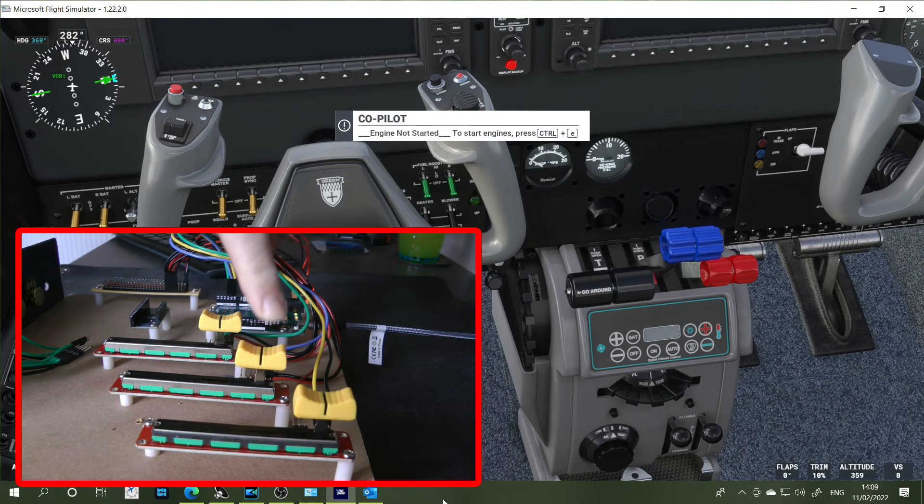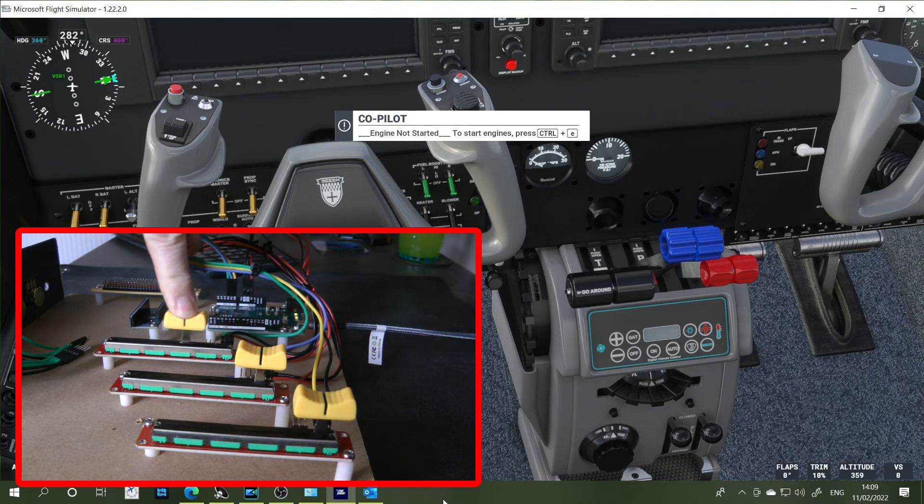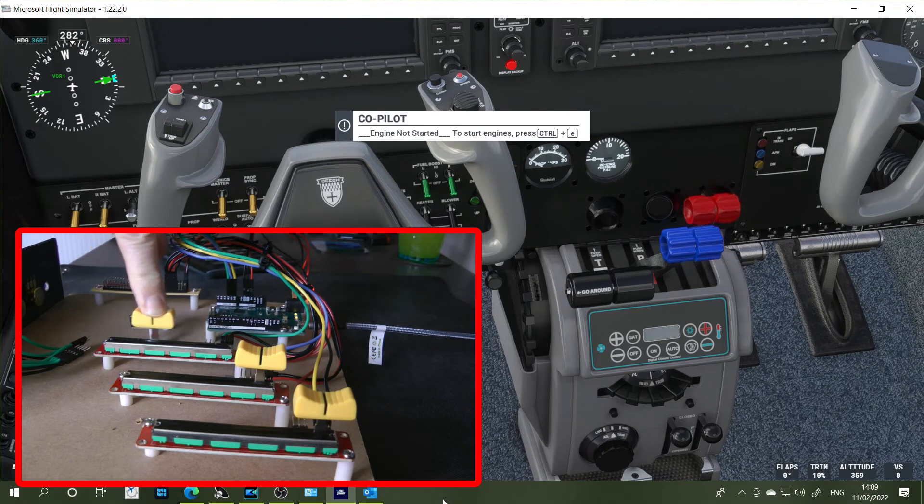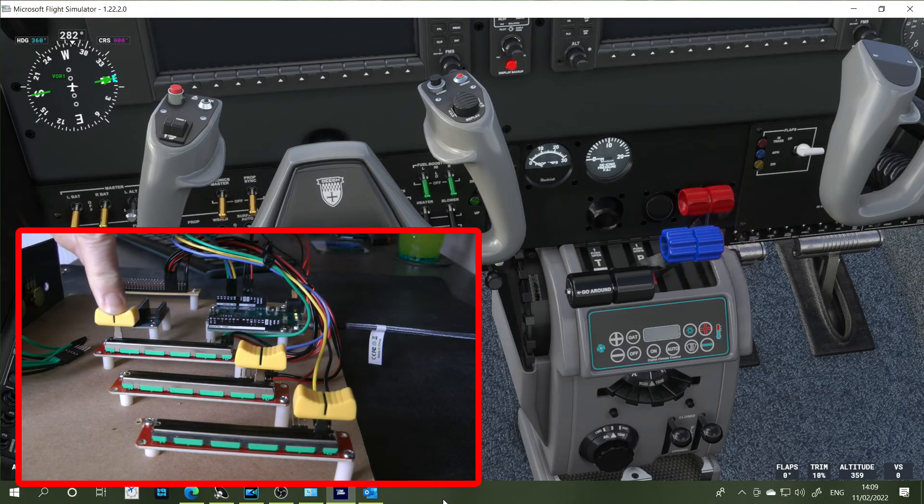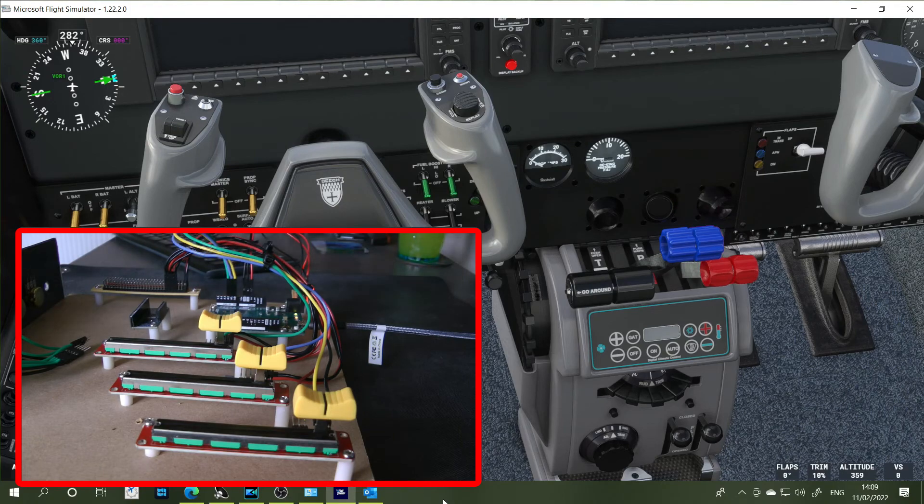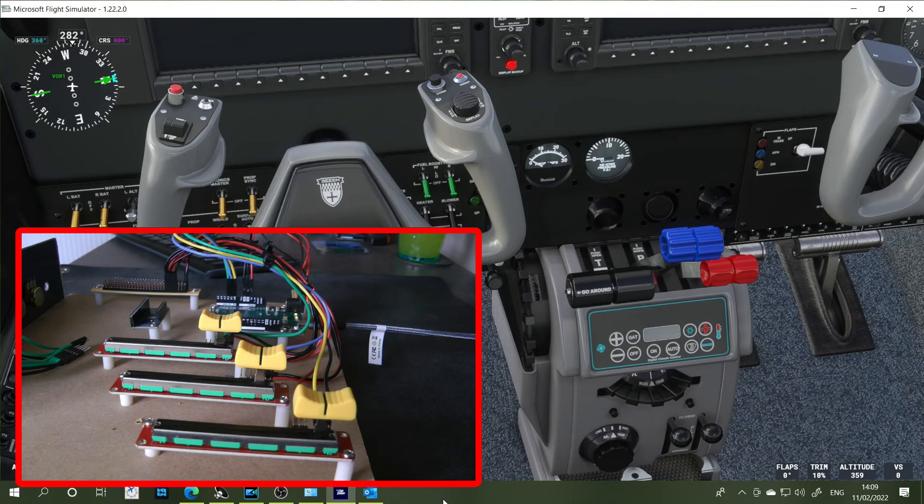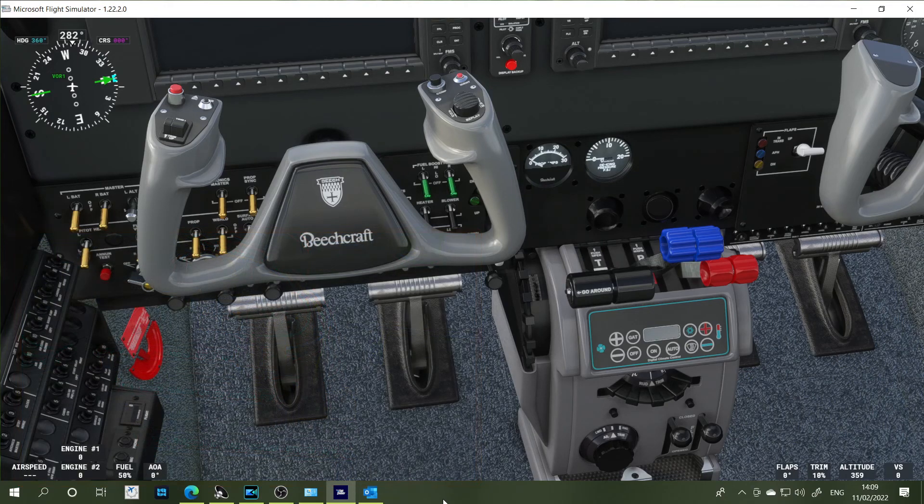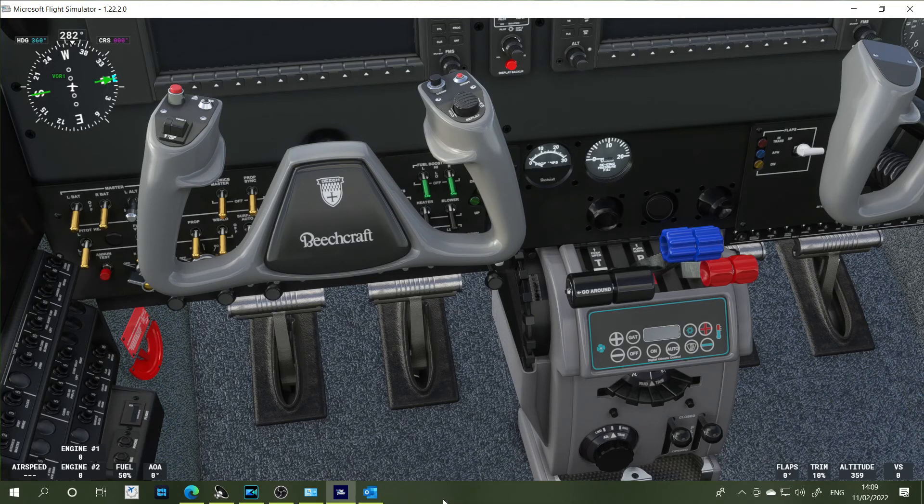Like so, that works fine. And then lastly we have the mixture, which is good as well. Excellent, so that all works. So if you're using X-Plane and Microsoft 2020, this setup may be for you.